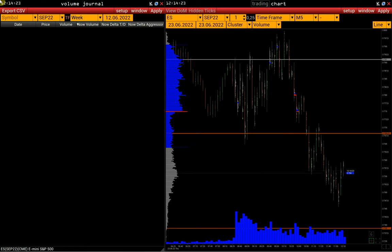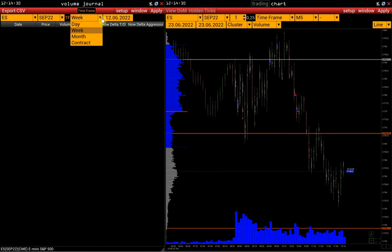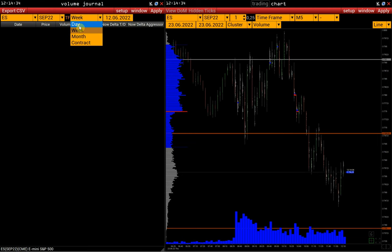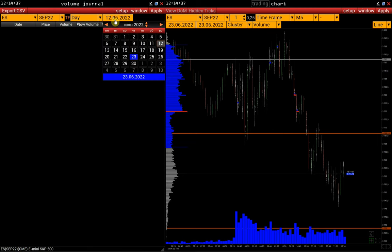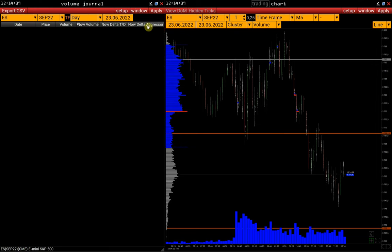Let's look at the S&P 500 futures as an example. We select the symbol and the interval — day, week, month, or the entire contract. Let's select the daily interval and the current date and click Apply.